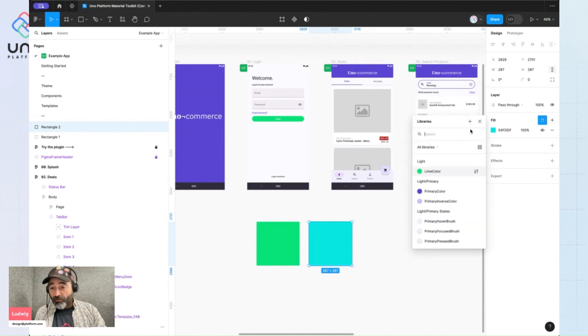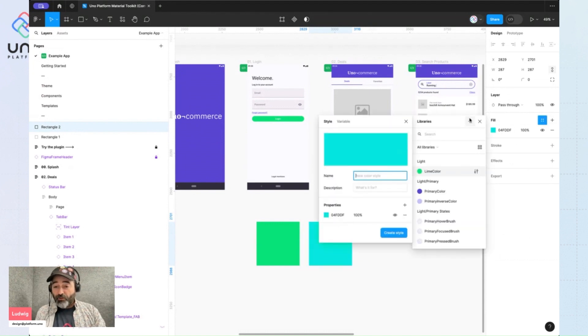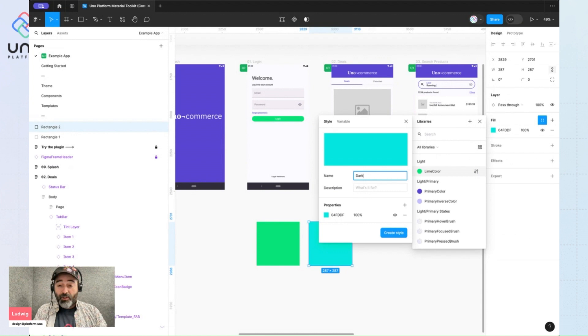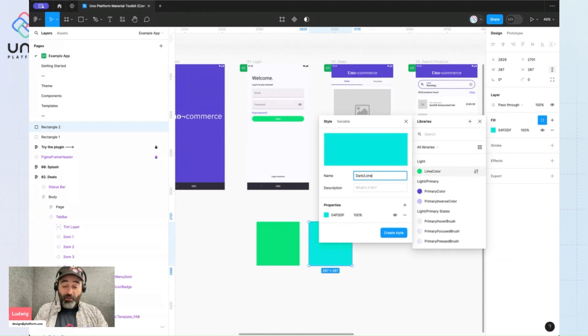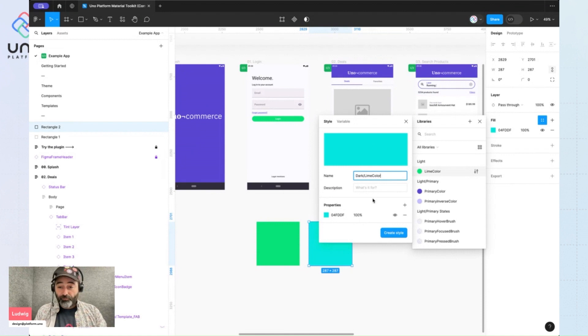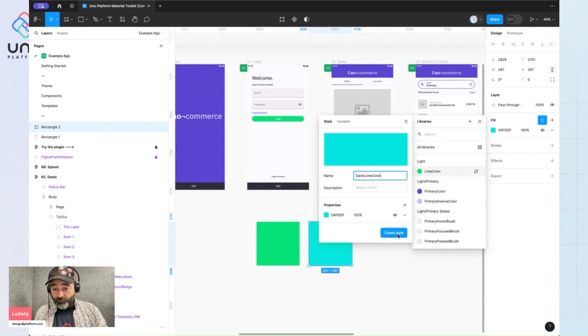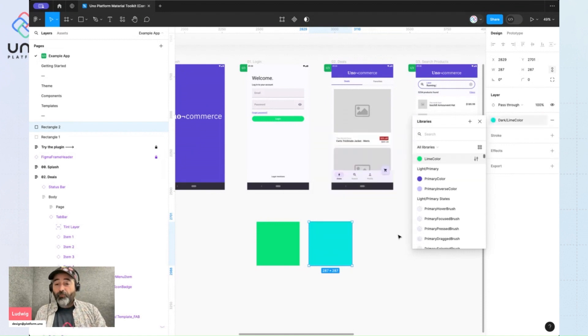And now I'll create a new custom color style. This time, I'll prefix it with dark slash lime color. Create that.